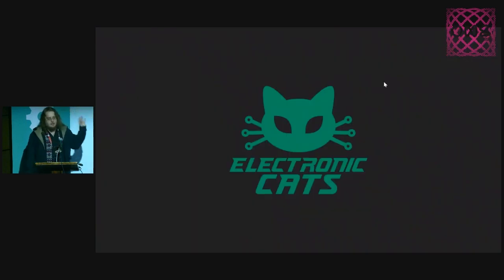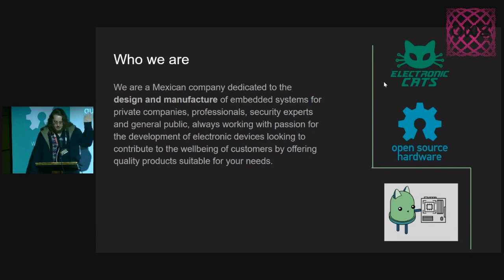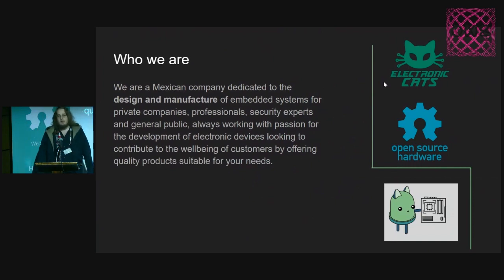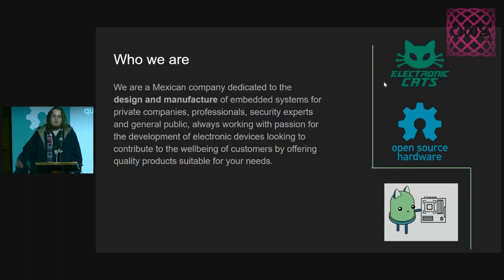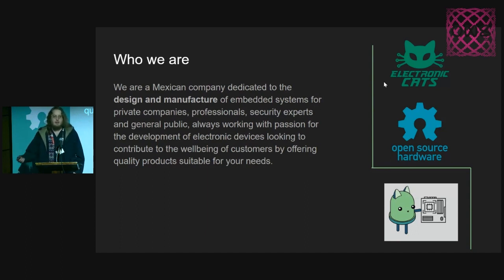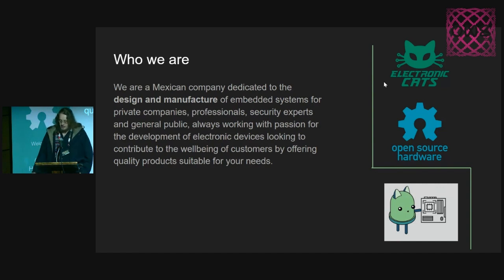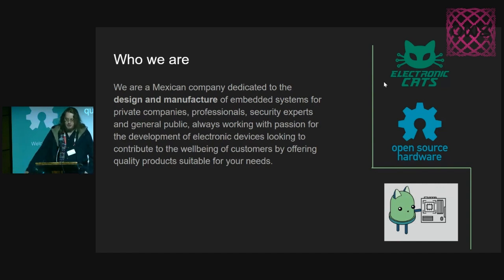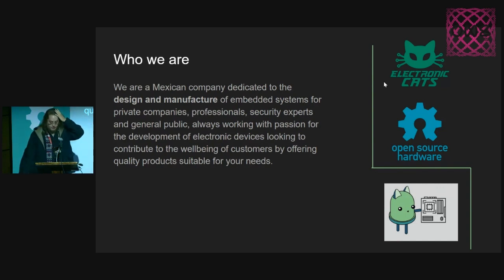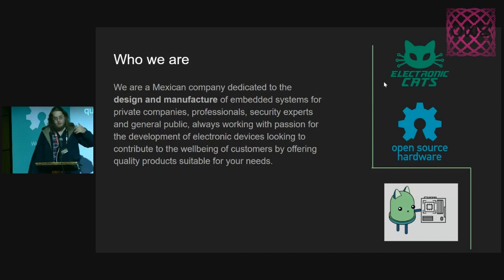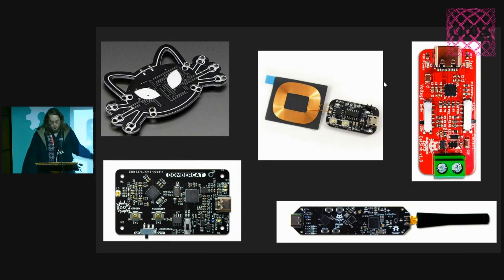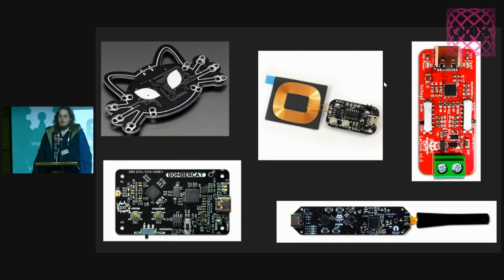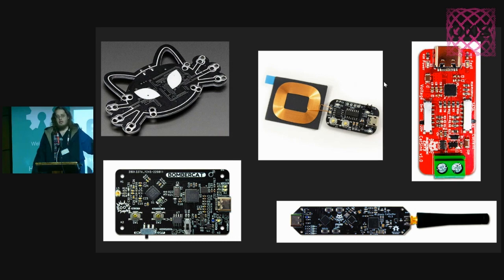Electronic Cats is my company. I founded with three other partners seven years ago. We are a Mexican company dedicated to embedded systems and solutions for different areas. We have been working in the open source areas since we started.